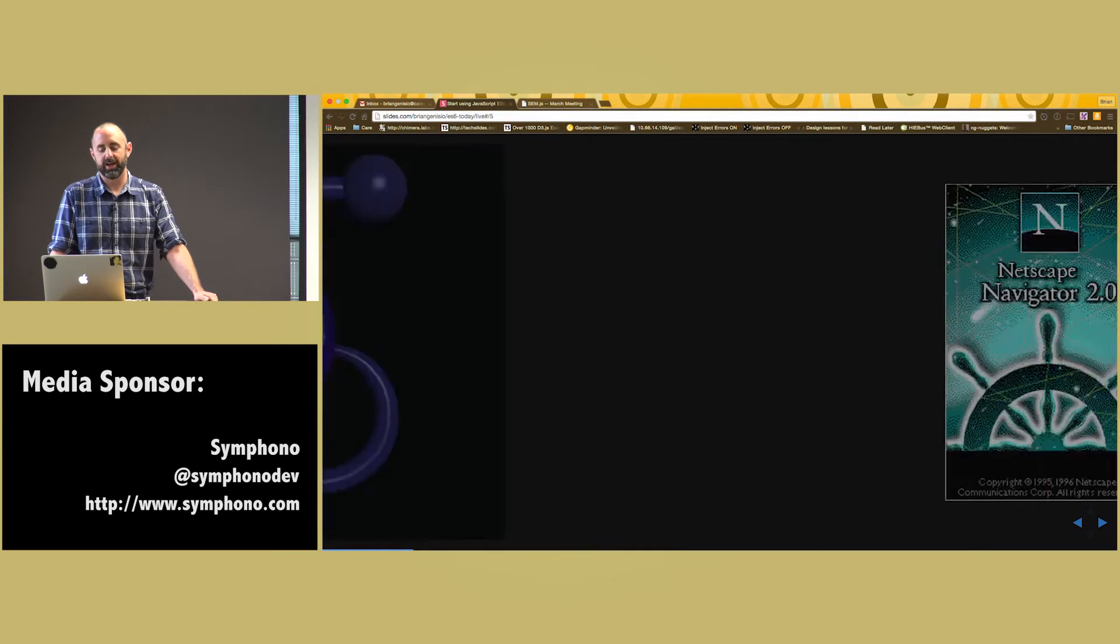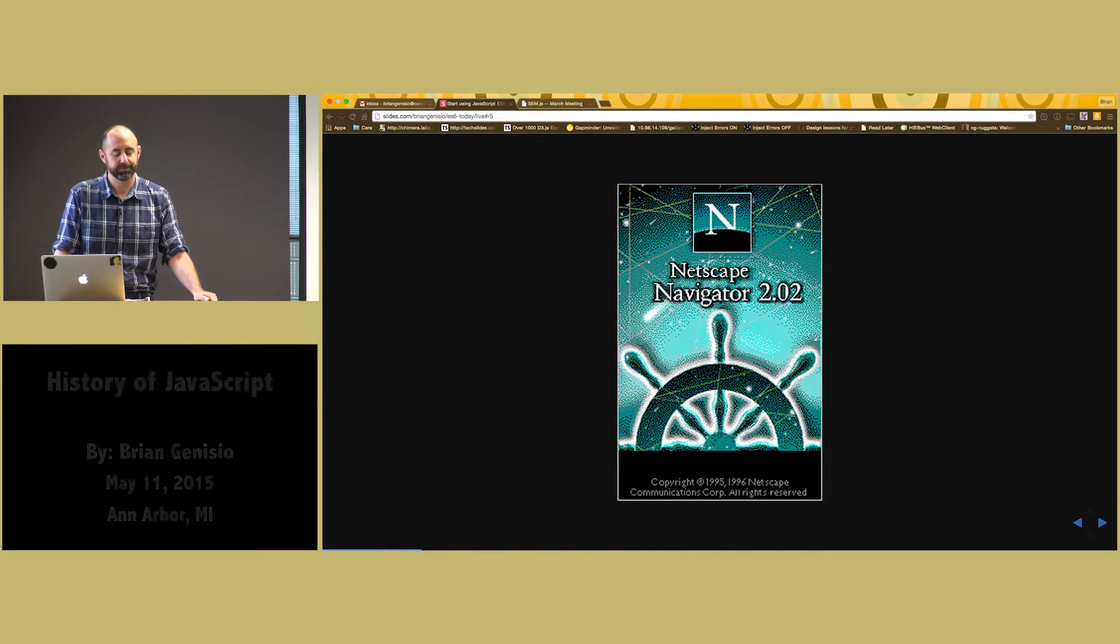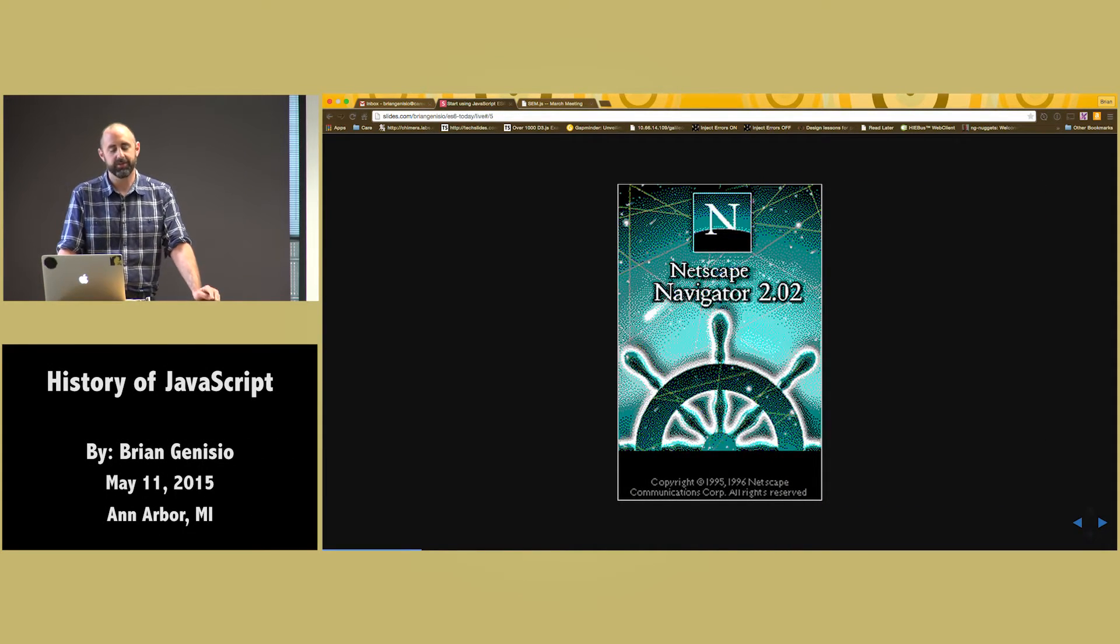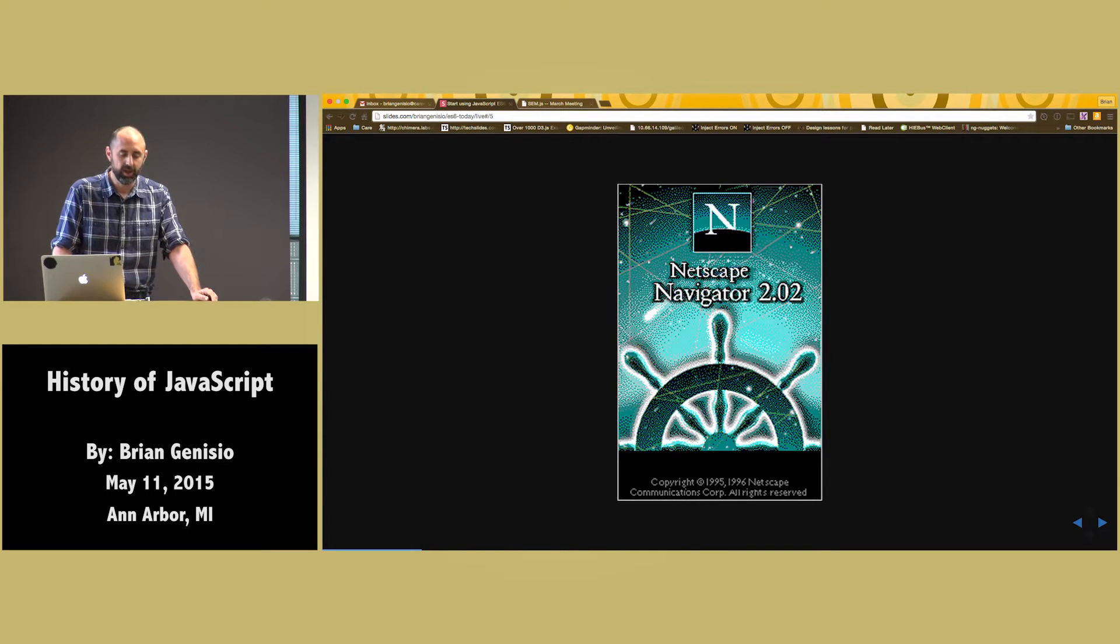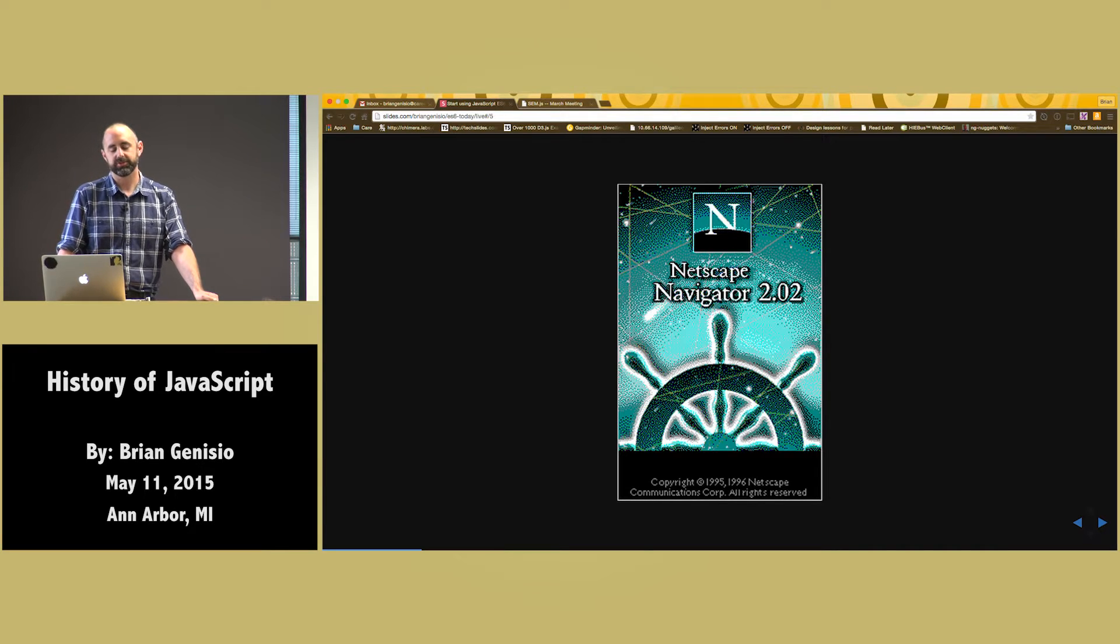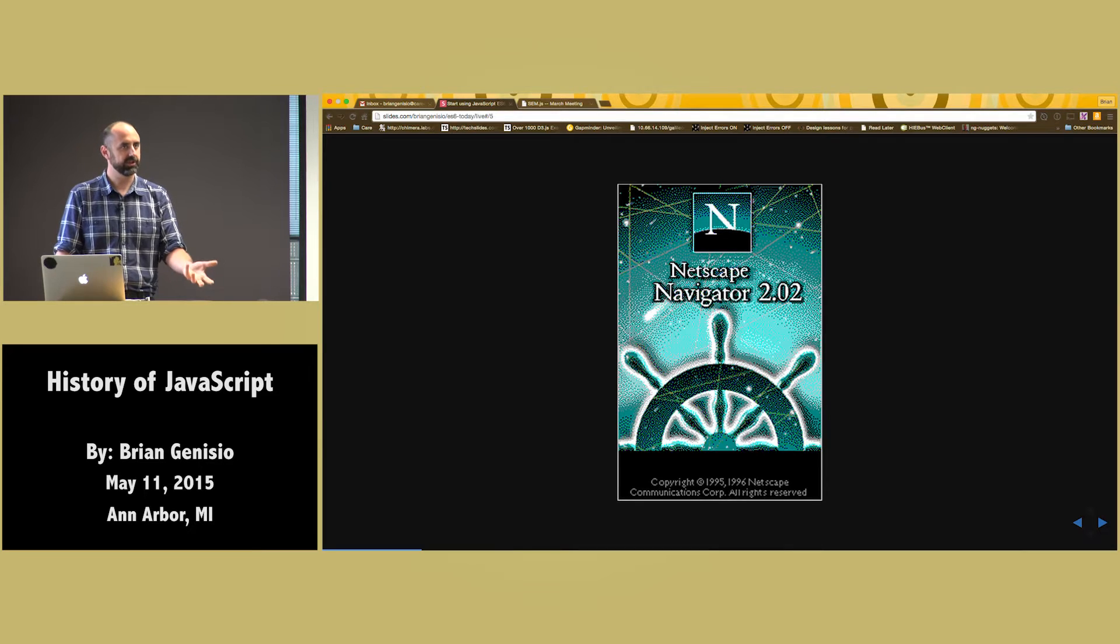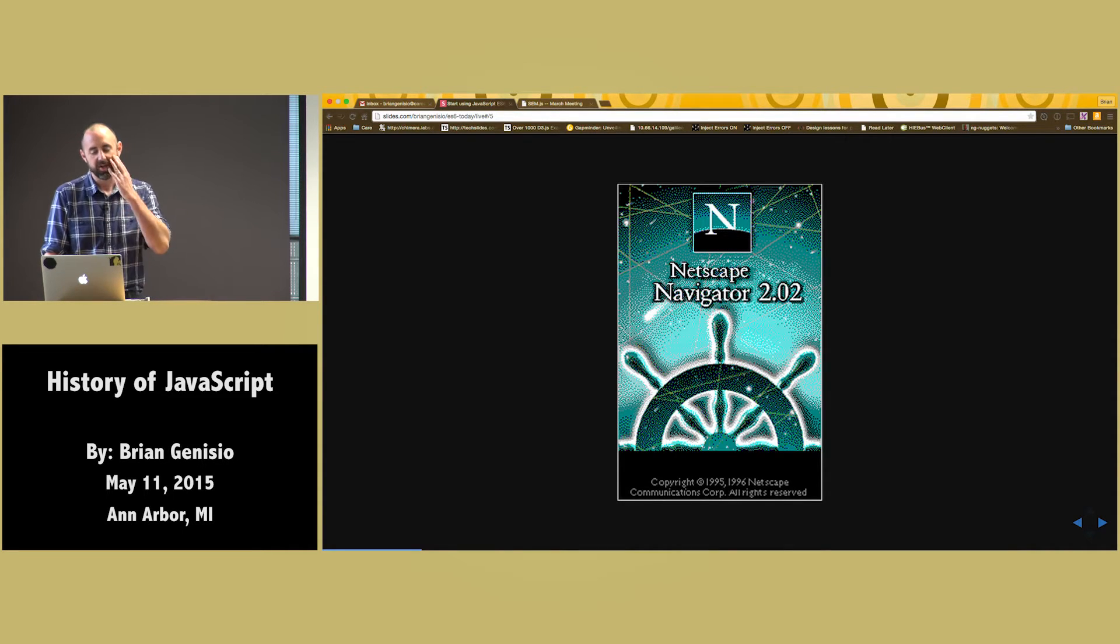And some people said, you know what, I think we can make money off of this. And they left the project and they created the first version in 1995 of Netscape Navigator. Netscape Navigator, when it came out with version 2.0, was working with Sun to bring in this language called Java, where you could run little applications in the browser.